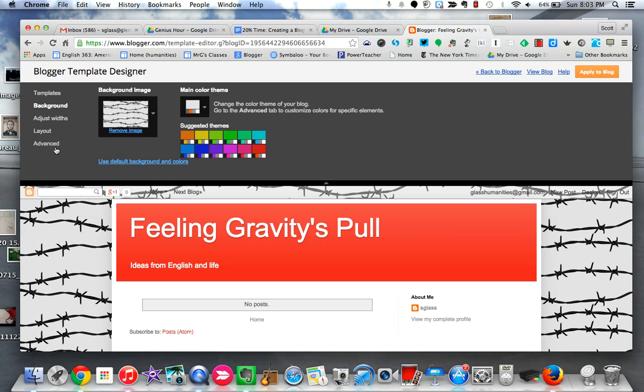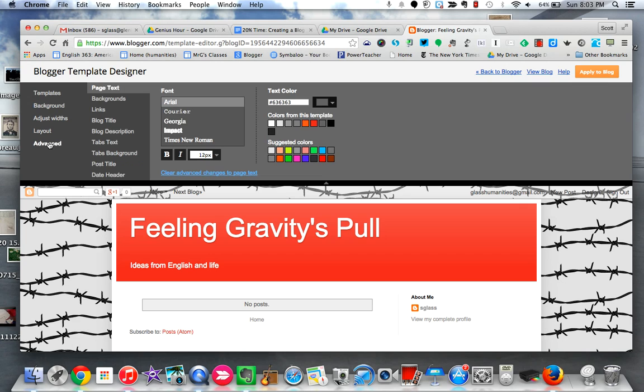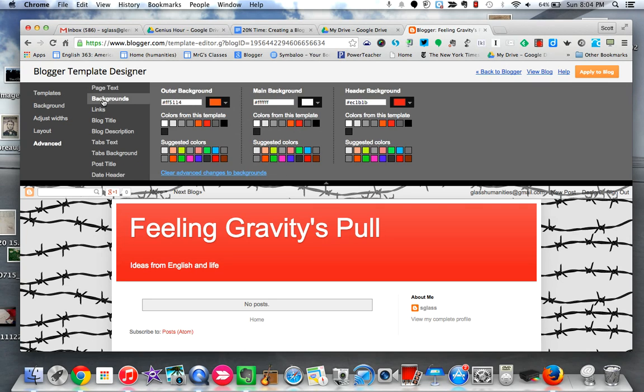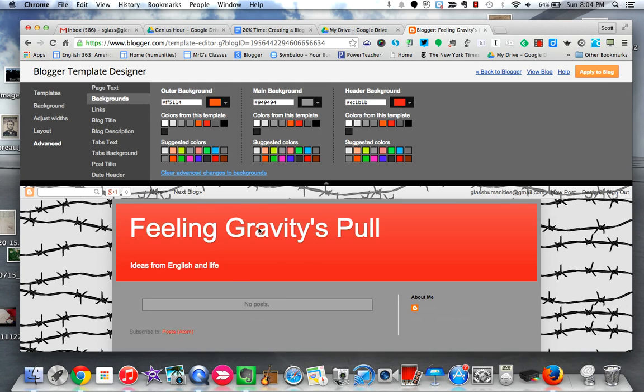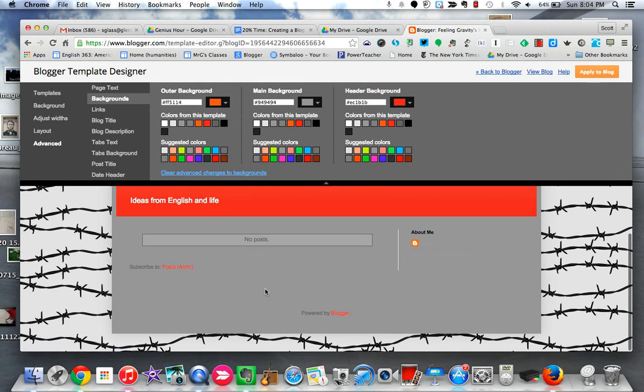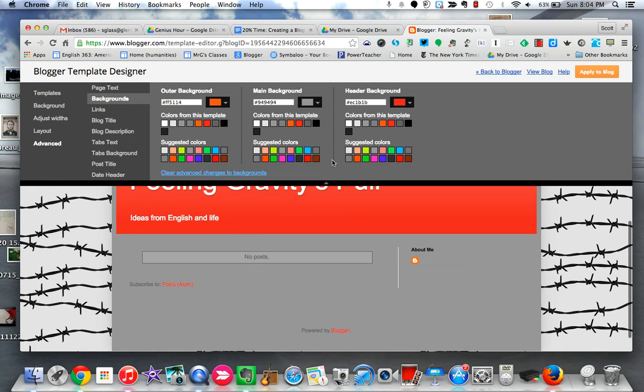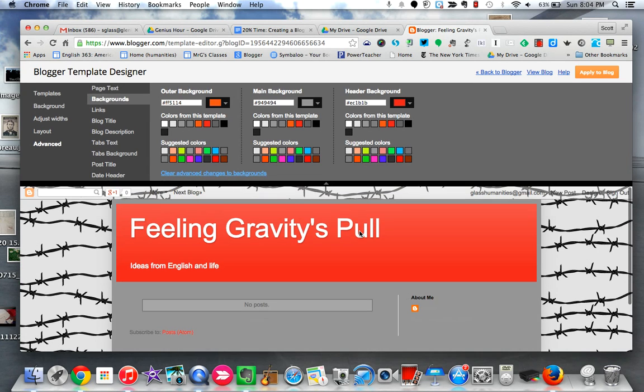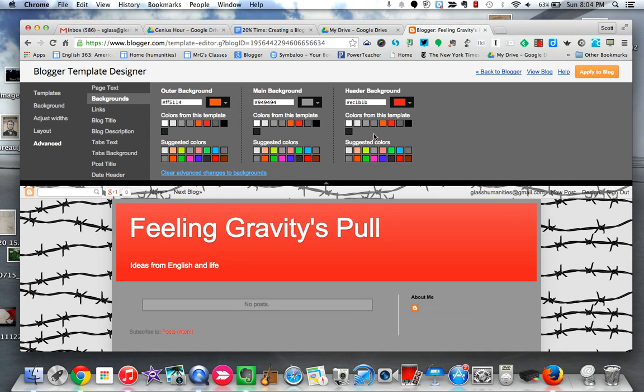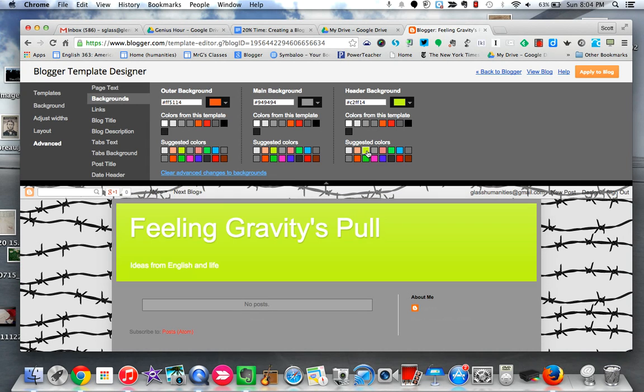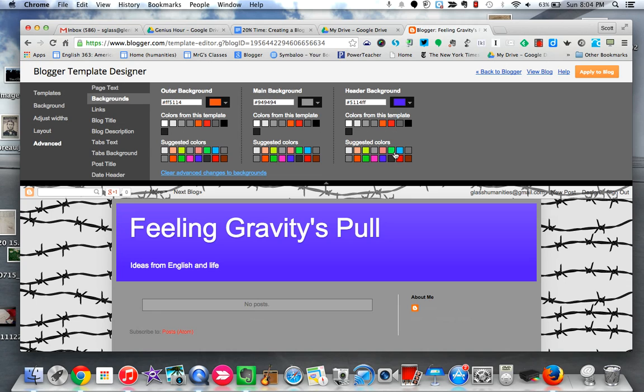If I don't, the next thing I can do is come all the way down to the bottom here, which is advanced. And if I hit backgrounds, the second one down, you can see I have my outer background, my main background, which is where my writing is going to go. You can see I just changed it from white to gray, and my header background, which I just changed to a really kind of annoying neon yellow.